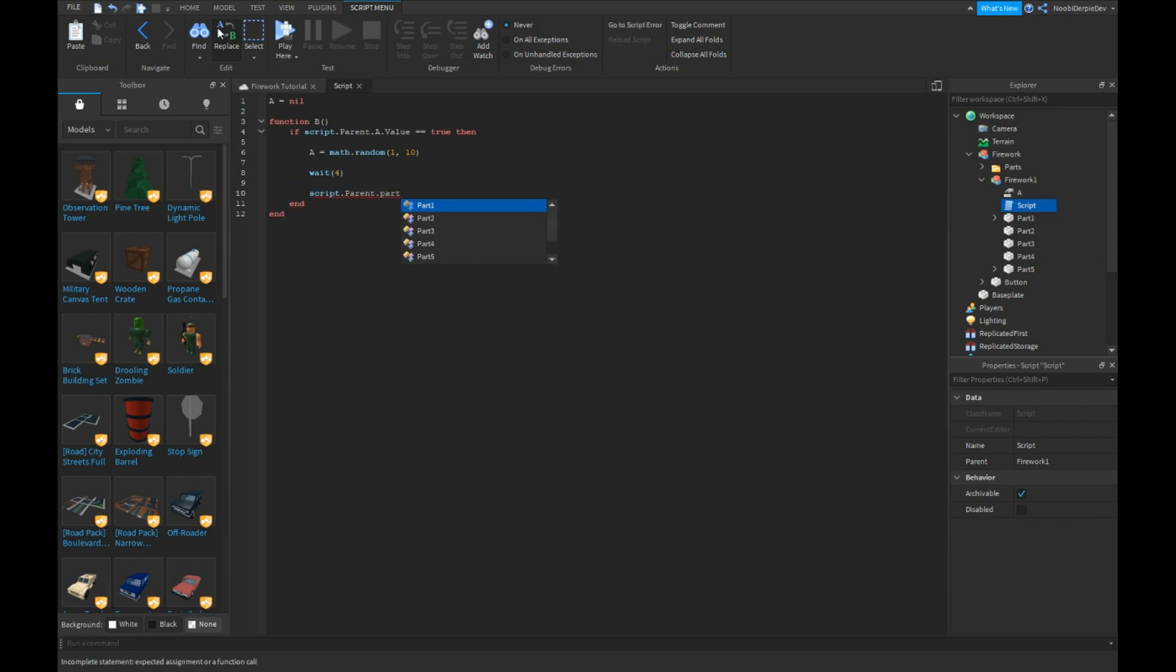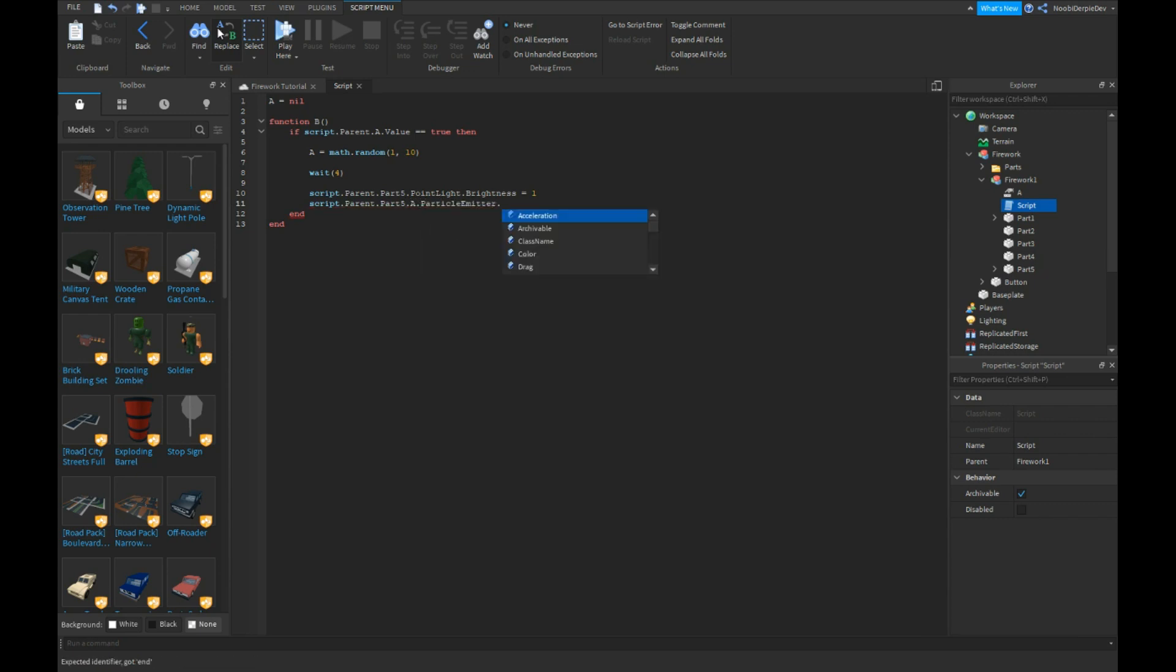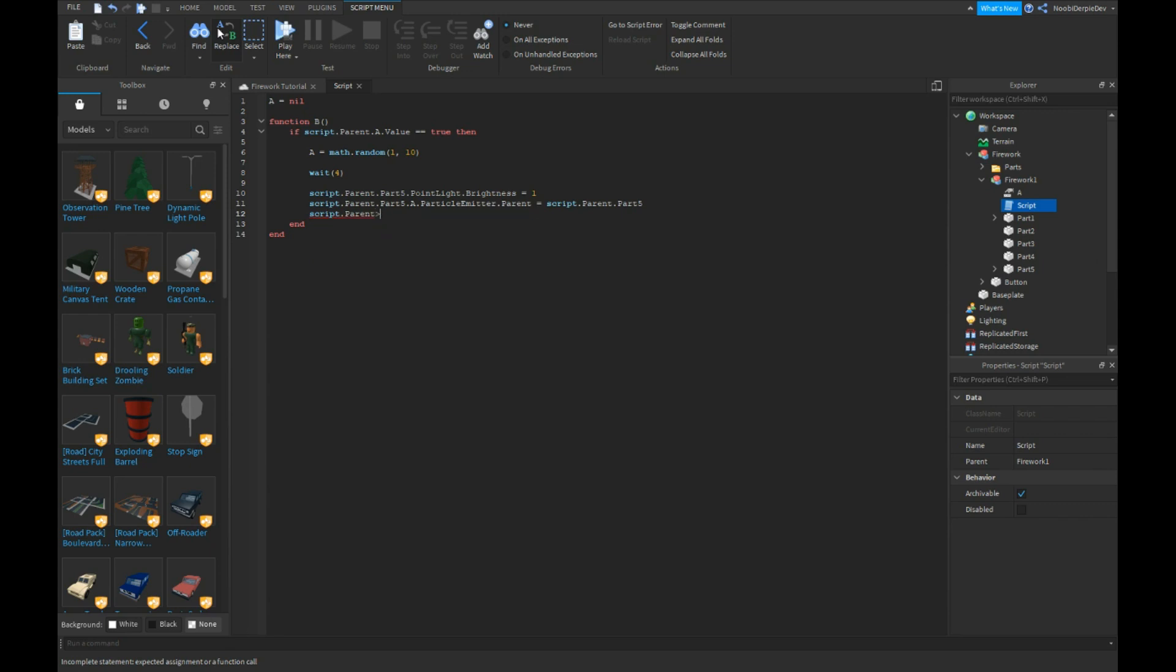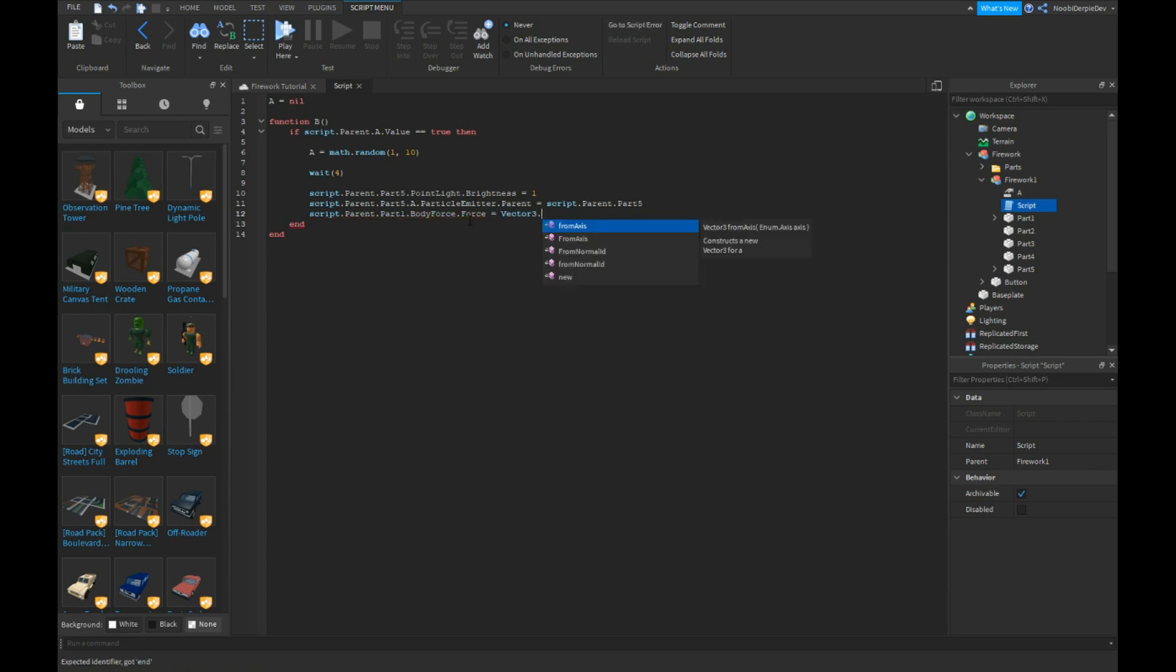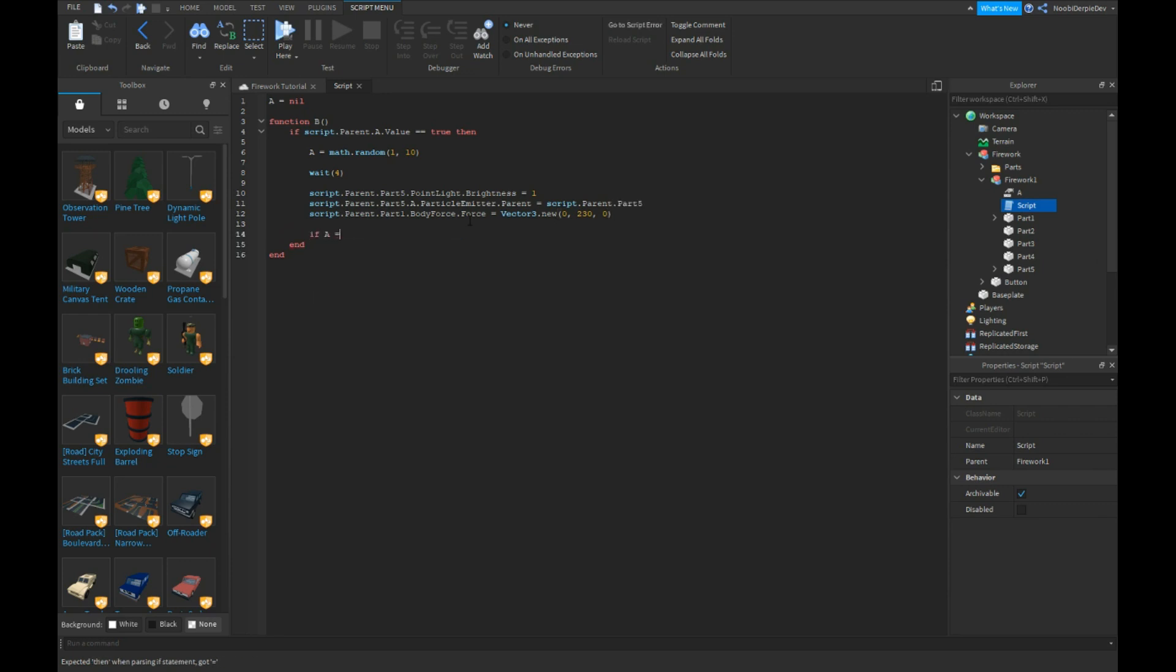Script dot parent dot part five dot point light dot brightness is equals to one. Script dot parent dot part five dot a particle emitter dot parent is equals to script dot parent dot part five. Script dot parent dot part one dot body force dot force is equals to vector three dot new zero comma two thirty comma zero.